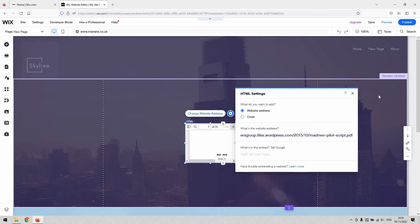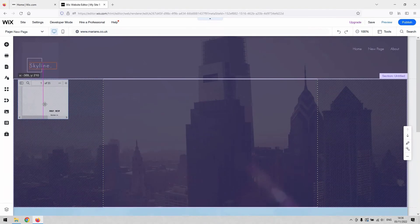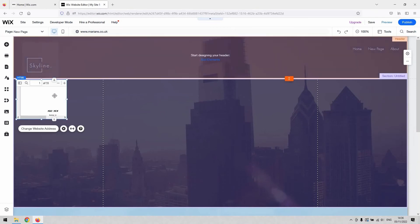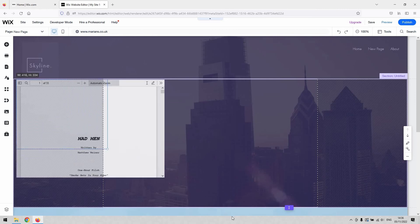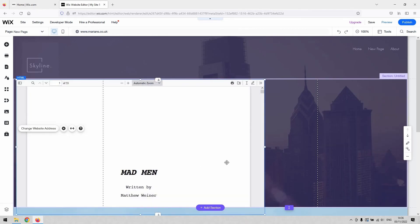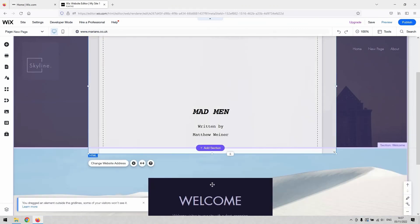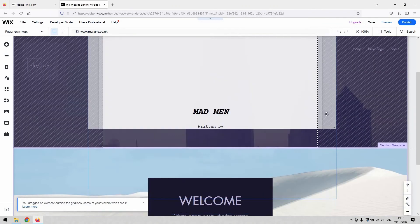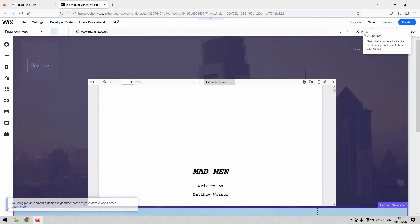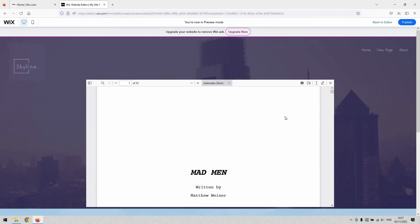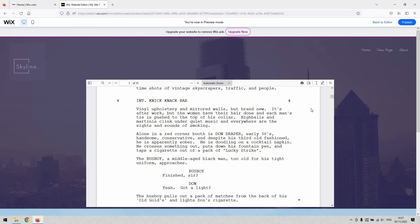You can see it's worked because the PDF has now appeared as an embedded piece of code. It's quite small, so I'm going to drag it and enlarge it. When you've got it selected, you'll see little spheres you can click and drag to make it bigger. I'll put it back in the center of the page. Let me give you a quick preview — and that is a linked-up PDF that I can now scroll within on my website.